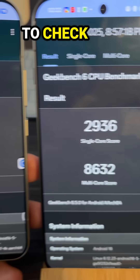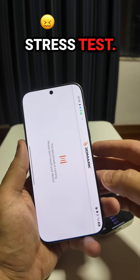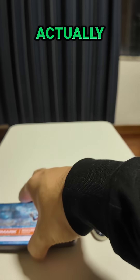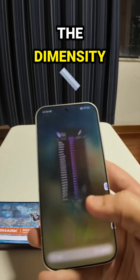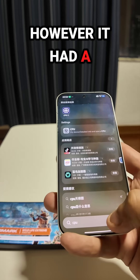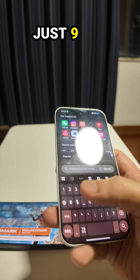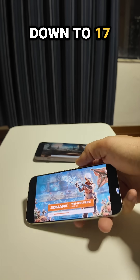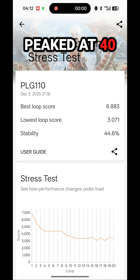Next up, we're going to check out the 3DMark Wildlife Extreme Stress Test, and here there are some differences. The best loop score was actually achieved by the Dimensity 9500. However, it had a massive drop-off to just 9 FPS, and the stability was very poor. In comparison, the Elite 5 dropped down to 17 FPS, but only peaked at 40 FPS.